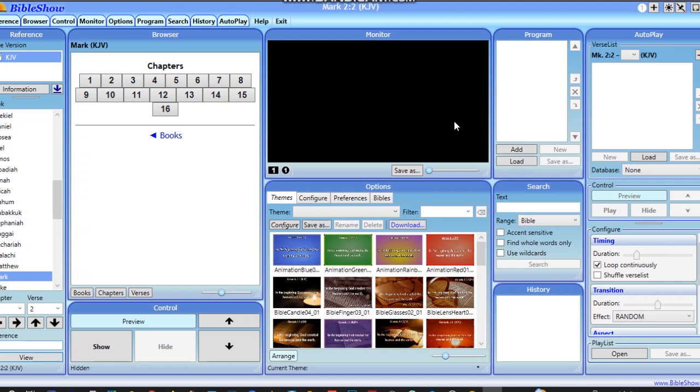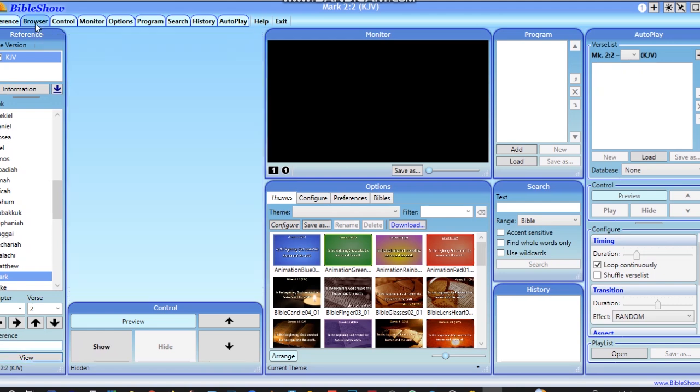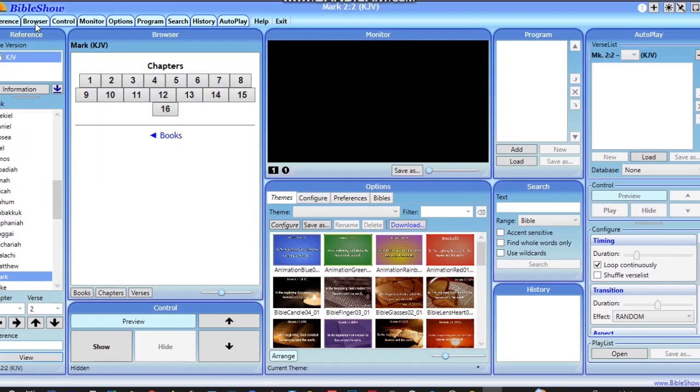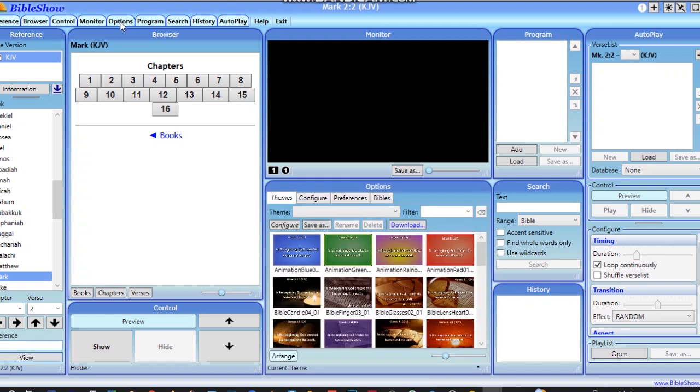All right, so after installation this is how the Bible Show software looks like. Everything is just scattered on it, but you can choose to remove them from this tab. Let's say this tab is called Browser - if I want to remove it I can just click on Browser and it will go off. But I need it. Then let's say Options. You see that the Options tab is also gone, but we would need it.